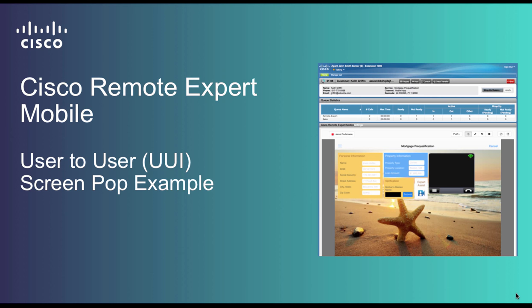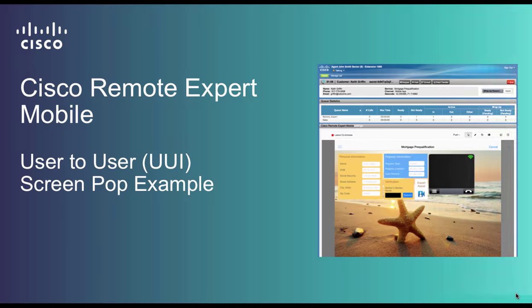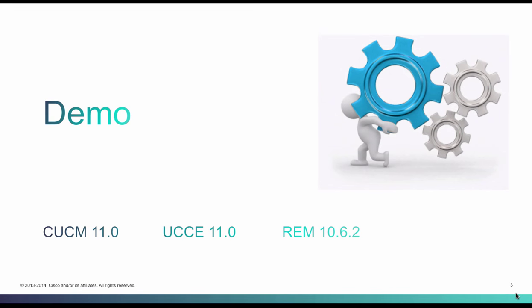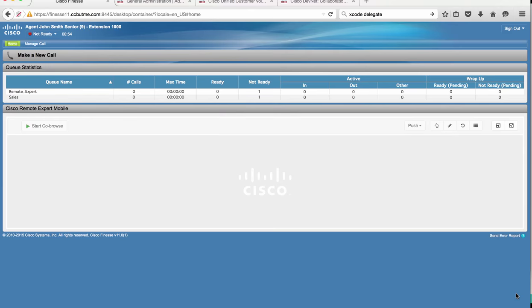Cisco Remote Expert Mobile, a user-to-user screen pop example. Let's start by looking at a quick demo.